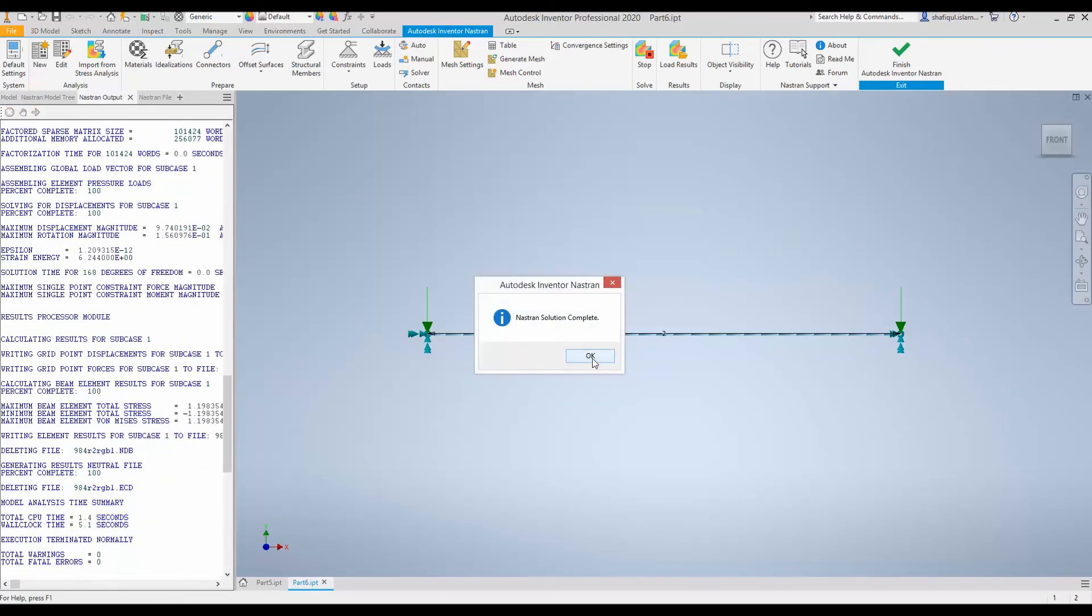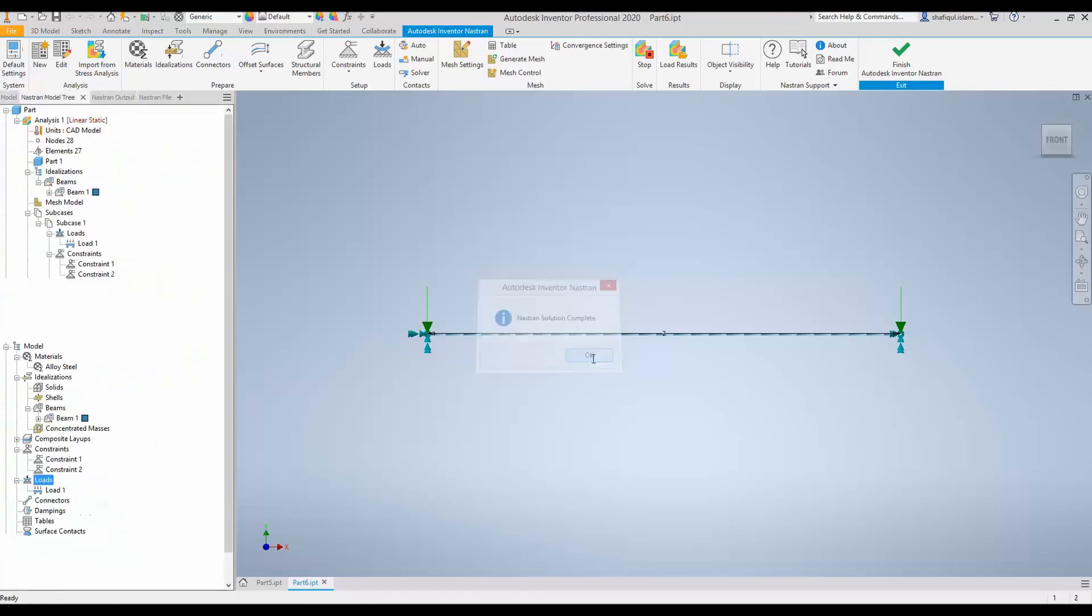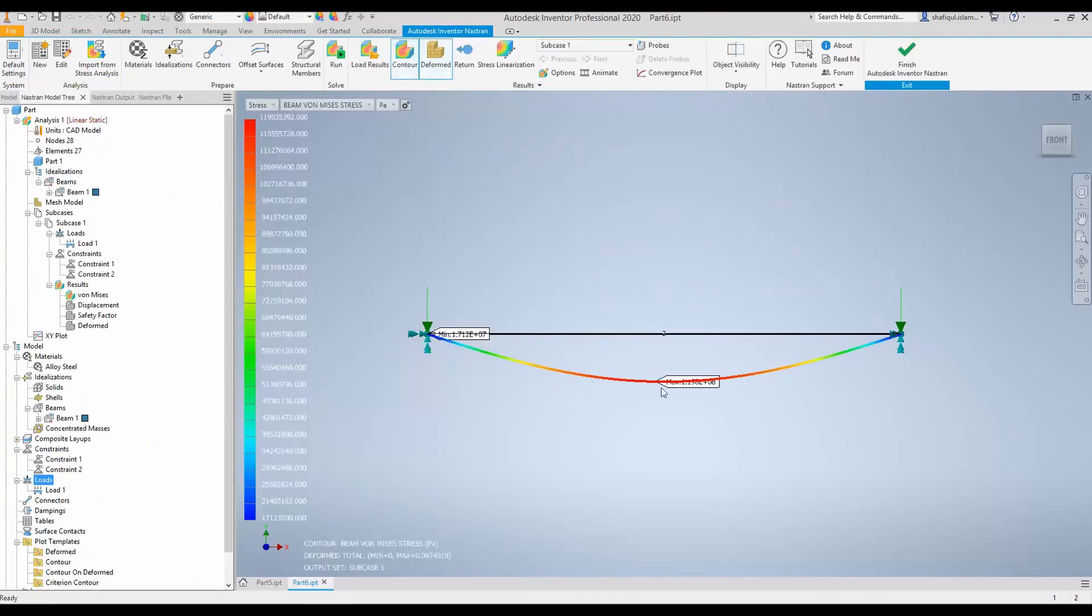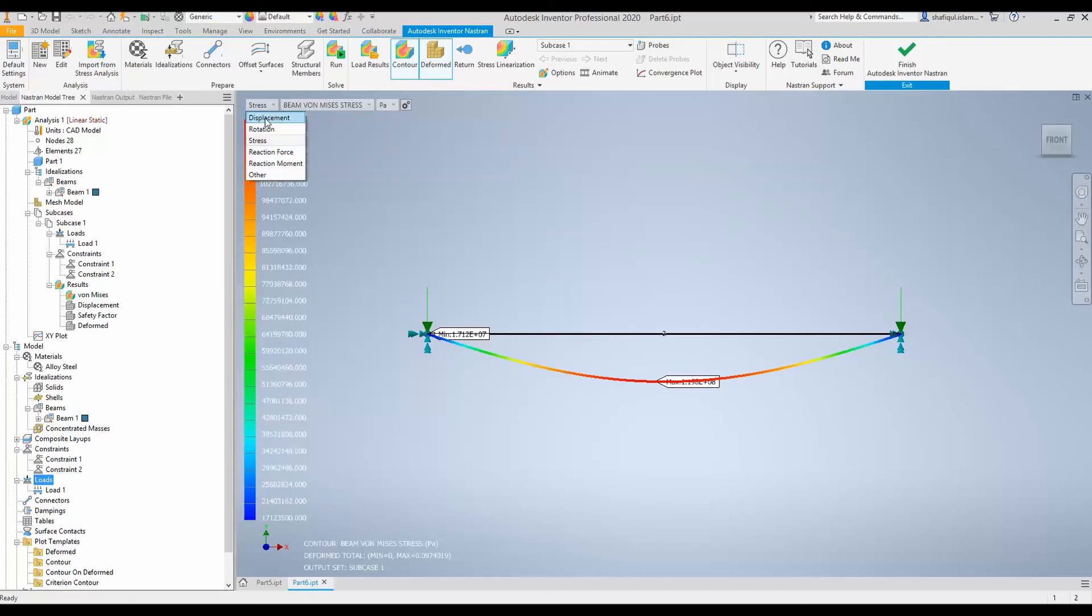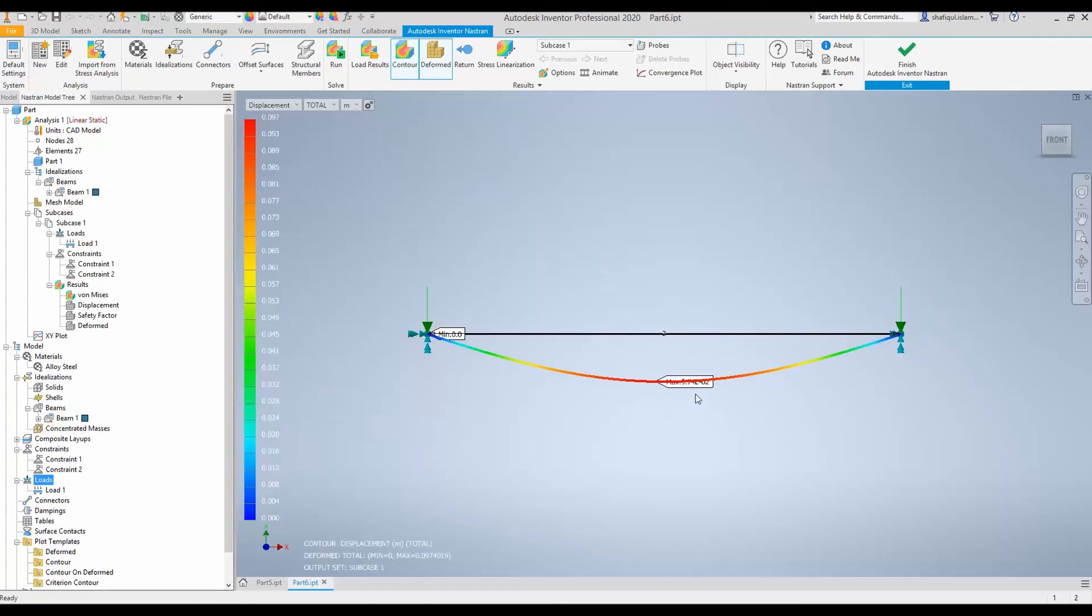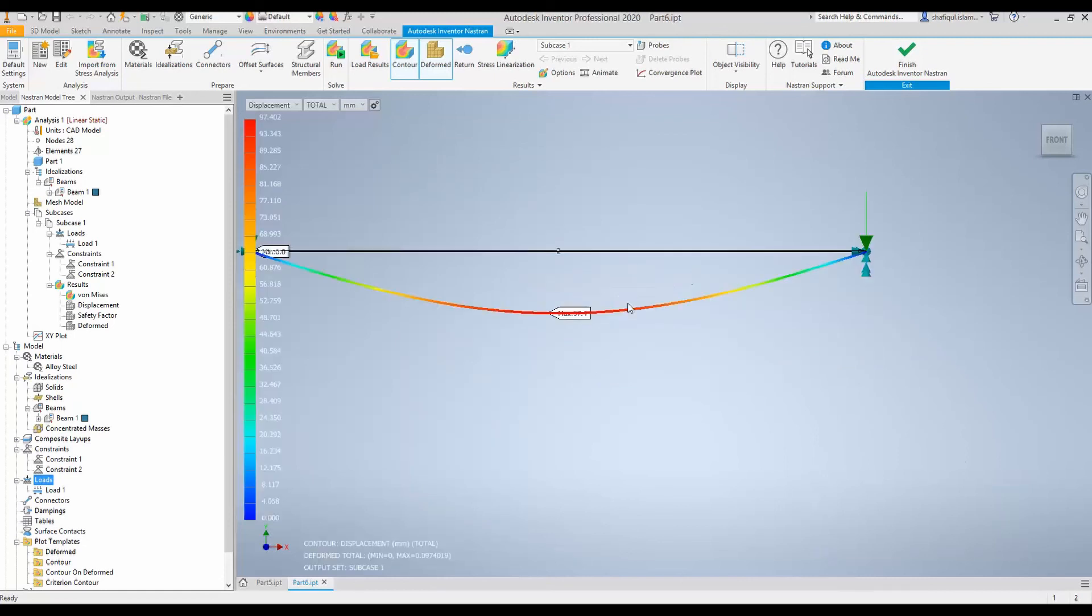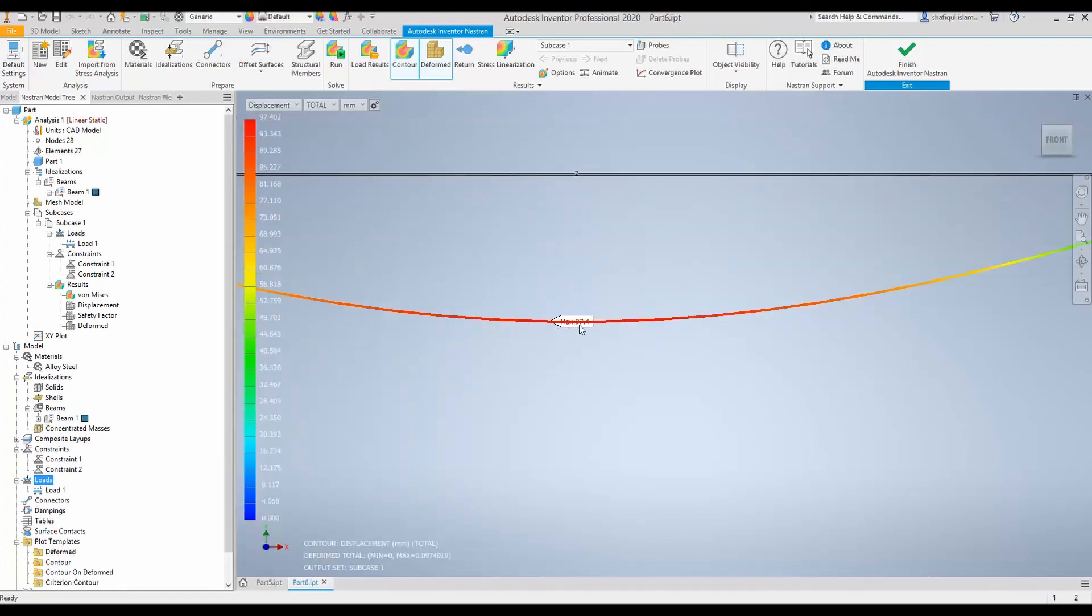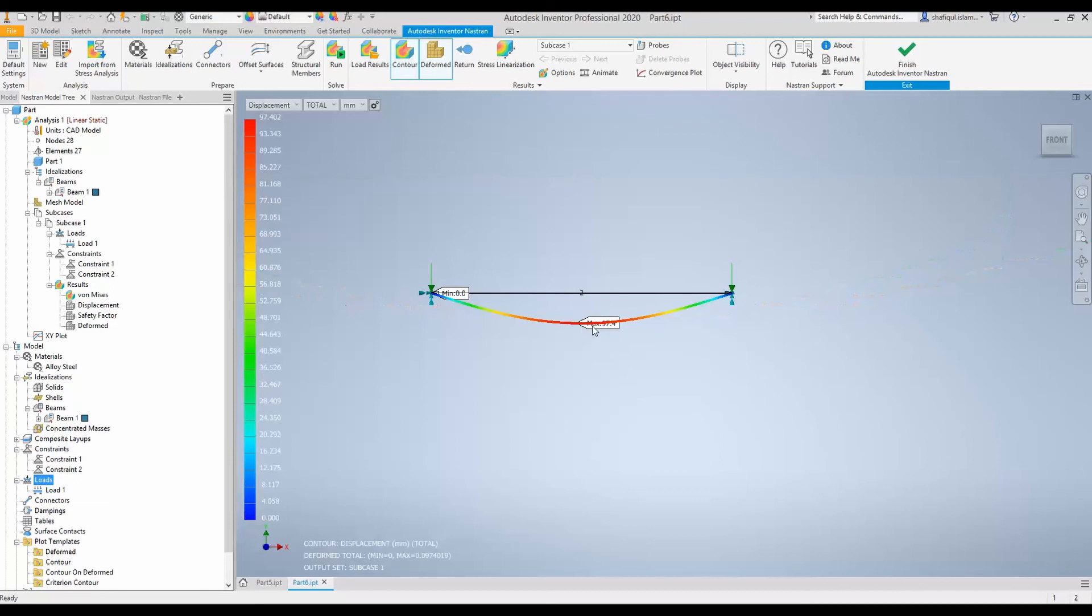The Nastran simulation is now complete and you can see the deflection in this beam. Now it shows the stress in this contour. You can move to displacement and it will show the displacement and this is the maximum displacement. You can choose to see them in millimeter. We can see that the maximum displacement is 97.4 millimeter at the middle point.